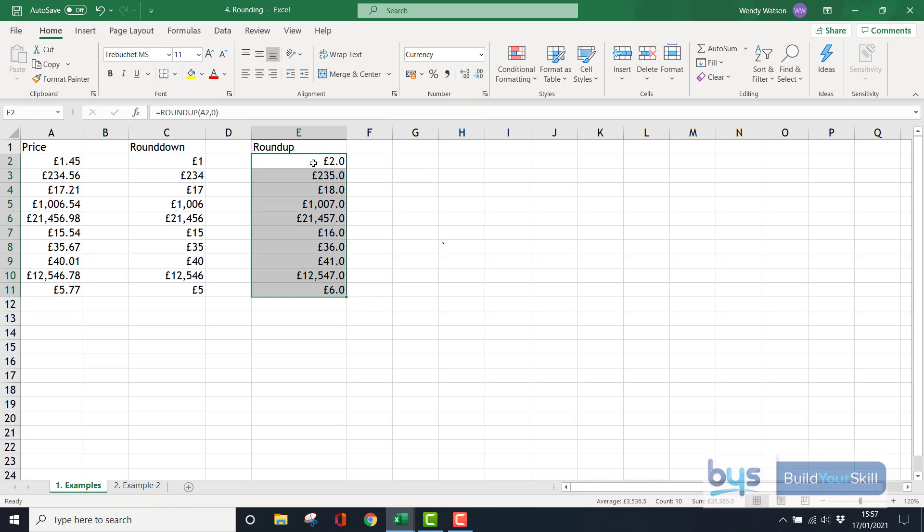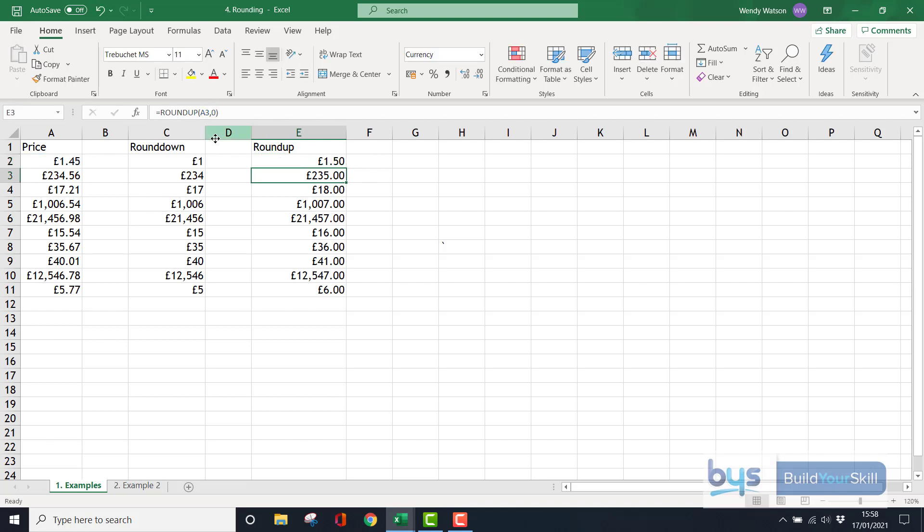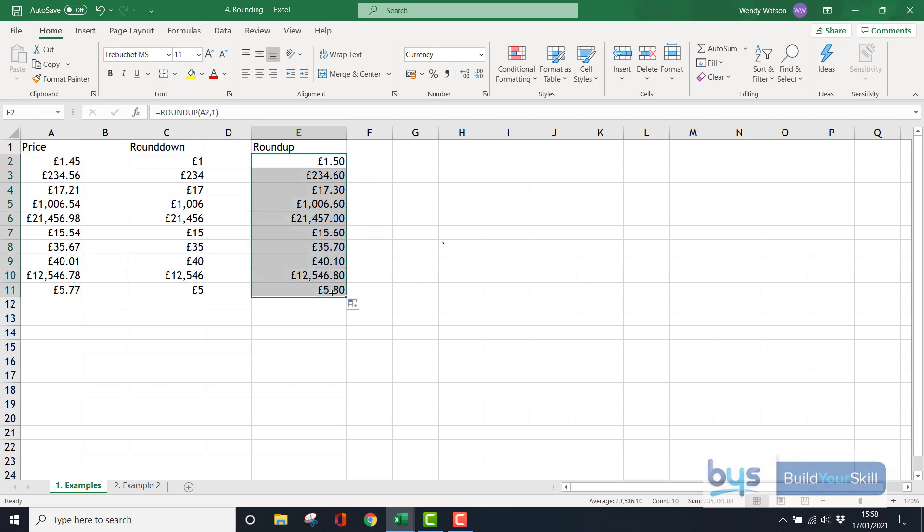If I wanted it to go to tenths or ten pences, I could change the zero to a one and you'll see the number's gone from £1.45 rounded up in tens to £1.50. So that is how you can round down and round up.